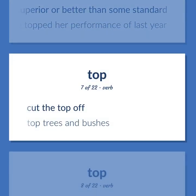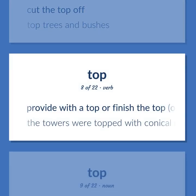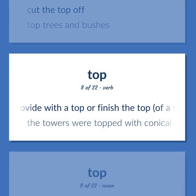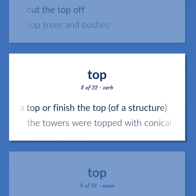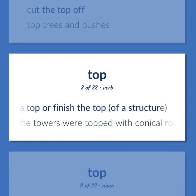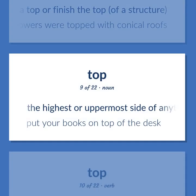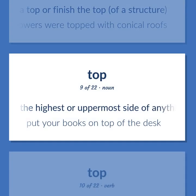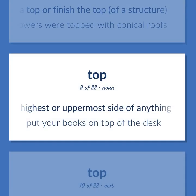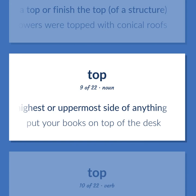Top: to cut the top off. Example: top trees and bushes. Also: to provide with a top or finish the top of a structure. Example: the towers were topped with conical roofs. Also: the highest or uppermost side of anything. Example: put your books on top of the desk.